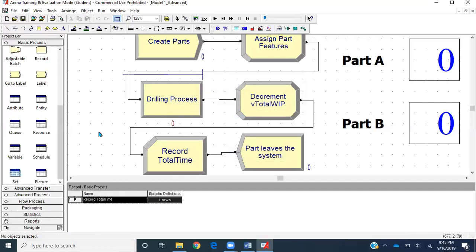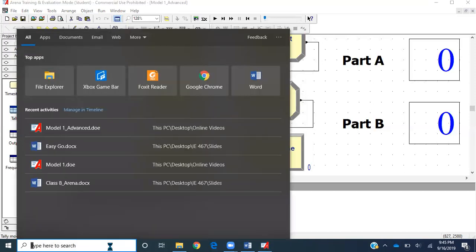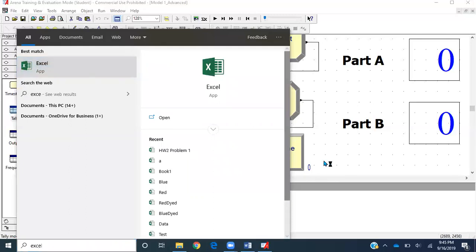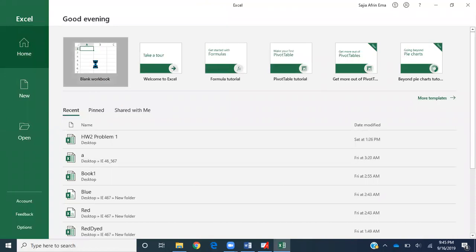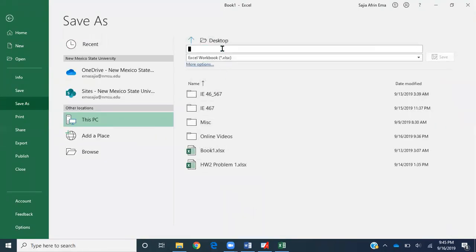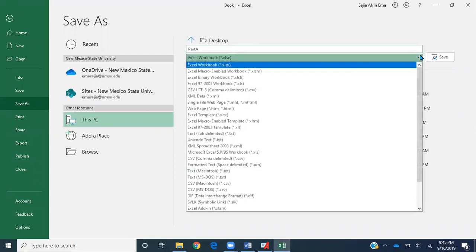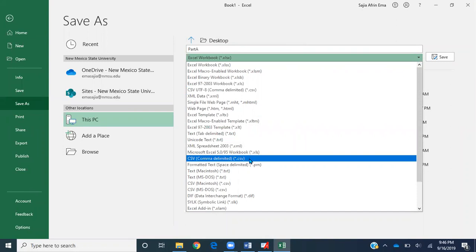I'll go back to my statistics module and in tally I can see I can store this tally to my system for each individual entity. To do that, I have to create either a text file or CSV file to record these values. I'll open Excel and create two blank files in CSV format. I'll click a blank workbook, go to File, hit Save As, save it to my desktop, and name it 'part a' in CSV format.